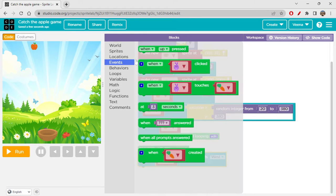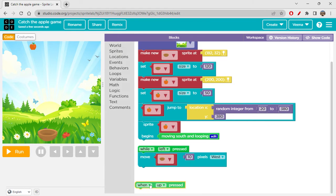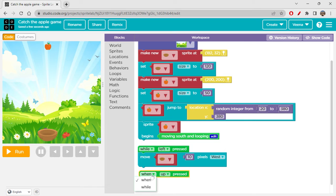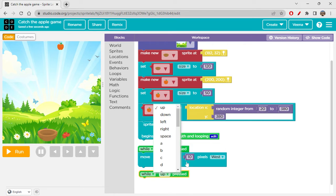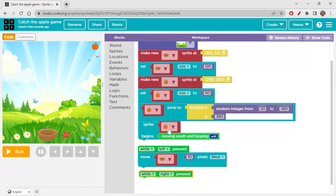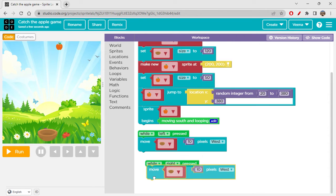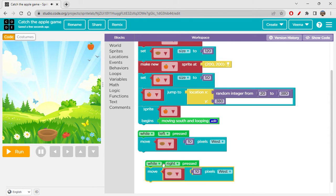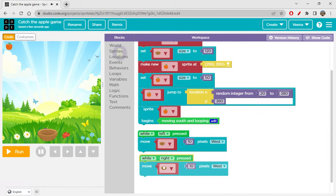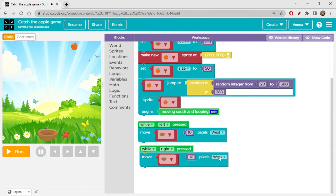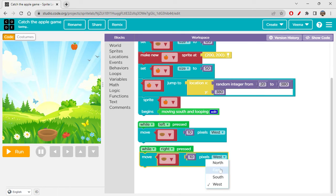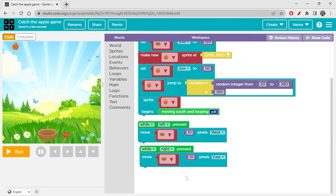Let's also check with this thing how it works. If not, we will just use moving south. Now this is not enough. We also should be able to move our bowl left and right. For that we have events when up arrow. Instead of when, I will be using while so that it should continue.